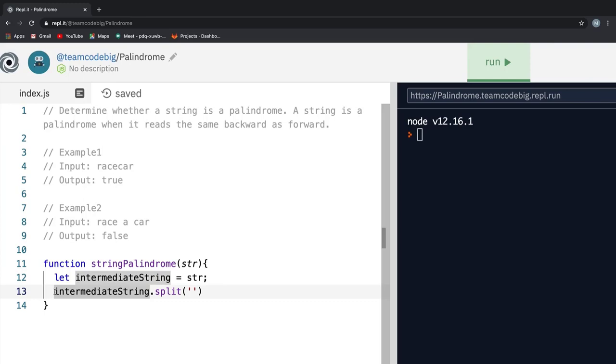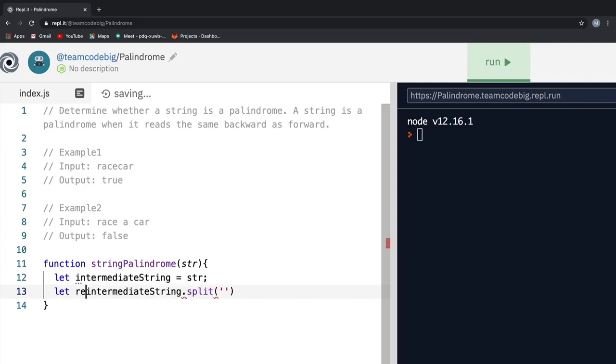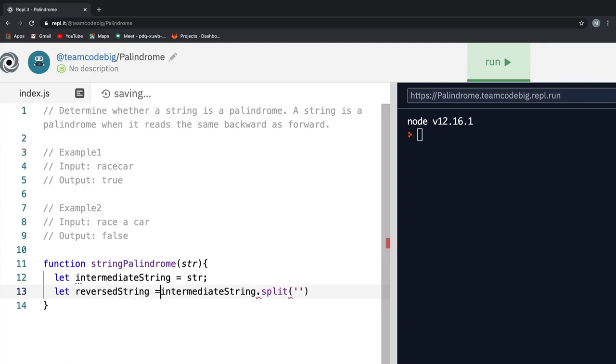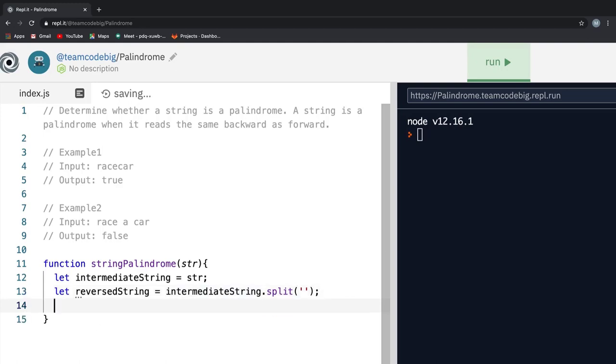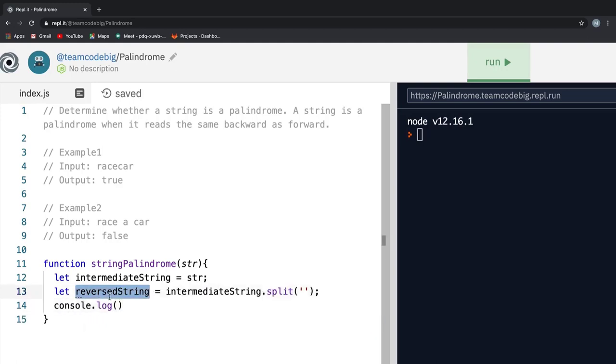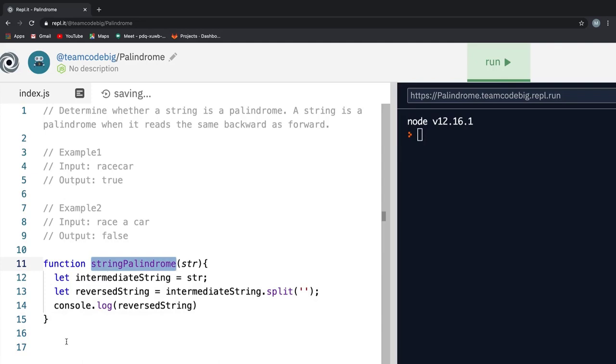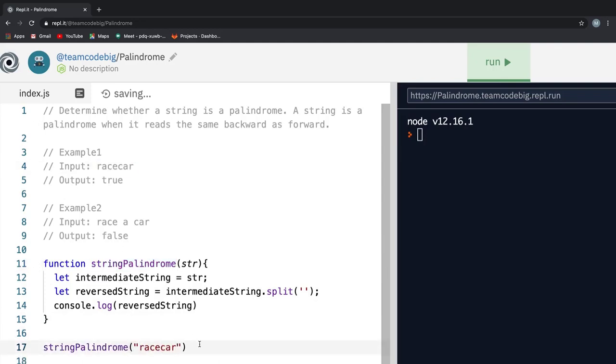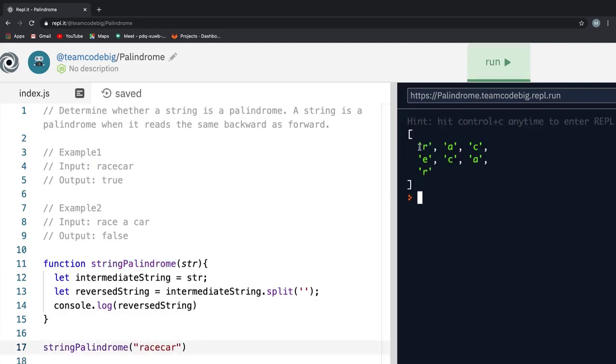intermediateString.split and we pass a pair of single quotes as an argument into the split method. So all we are telling here is to split the string based on each character. If you notice carefully, I have not added a space between my single quotes. Let me first assign the return value to a new variable called reverseString. If I console log reverseString,